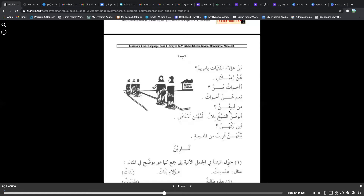Who is their father? Notice hunna is being used — the feminine plural pronoun for 'they', used for a group of women or girls. Hunna, men abuhunna — who is their father? Abuhunna Sheikh Bilal — their father is Sheikh Bilal. Umuhunna ustadati — their mother is my female professor. Ayna baytuhunna — where is their house? Baytuhunna qareebun minal madrasati — their house is close to the school.